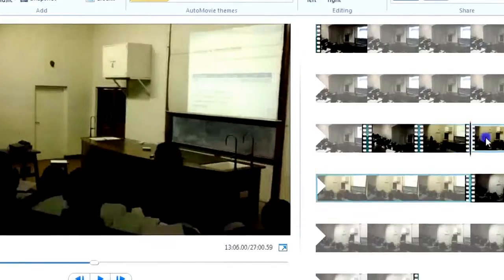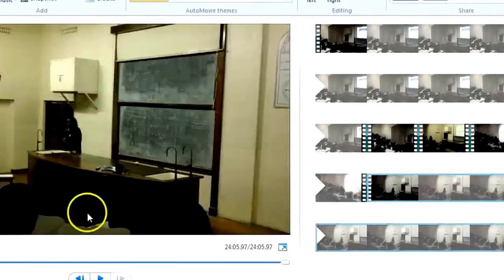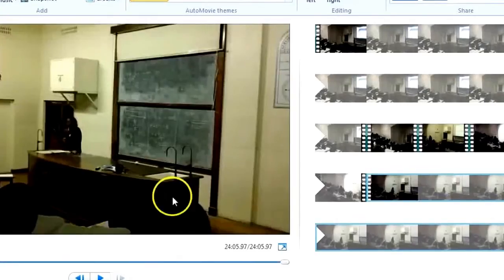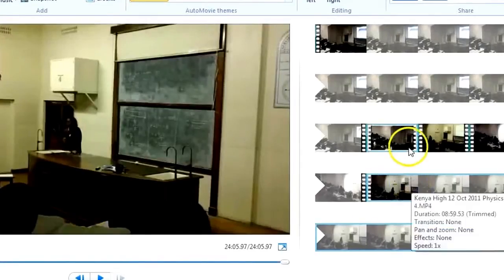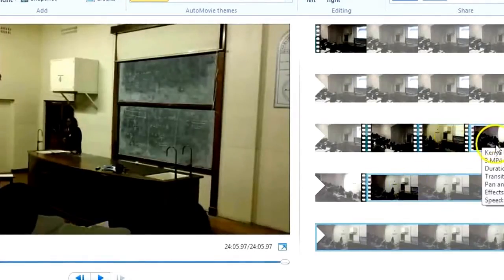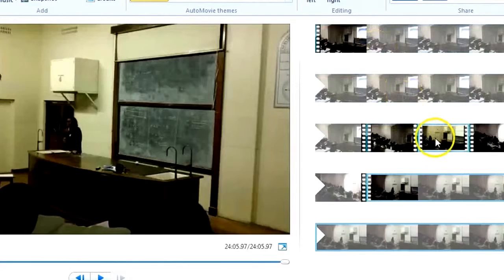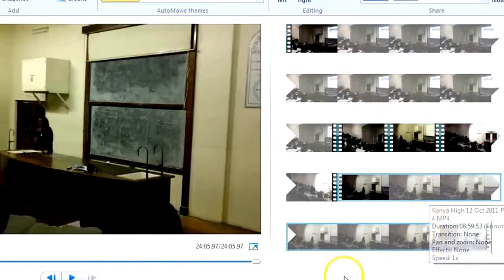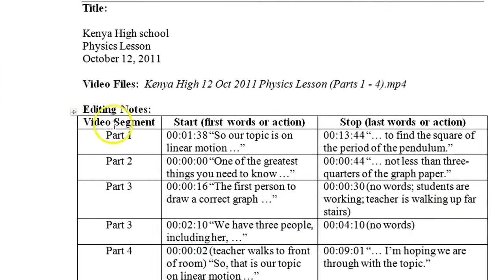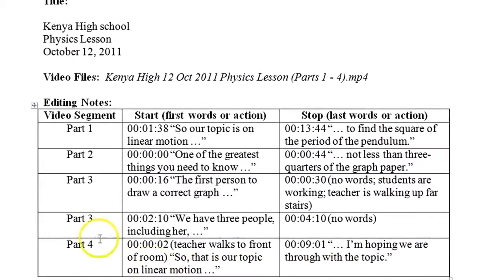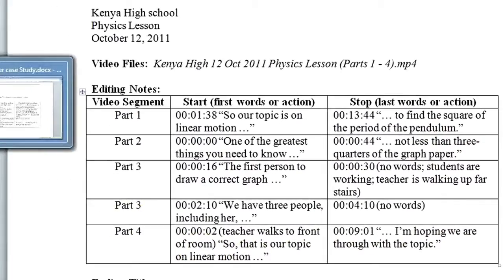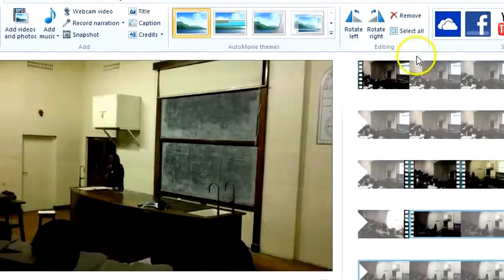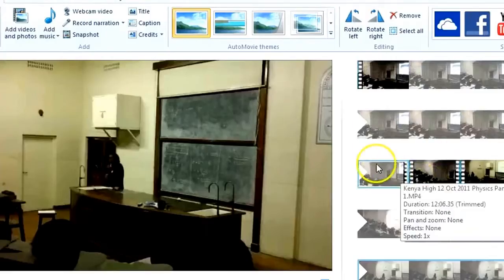Okay, now in order to save time, I've already cut all four parts of the videos, so it's now following this editing notes already, so I am good.